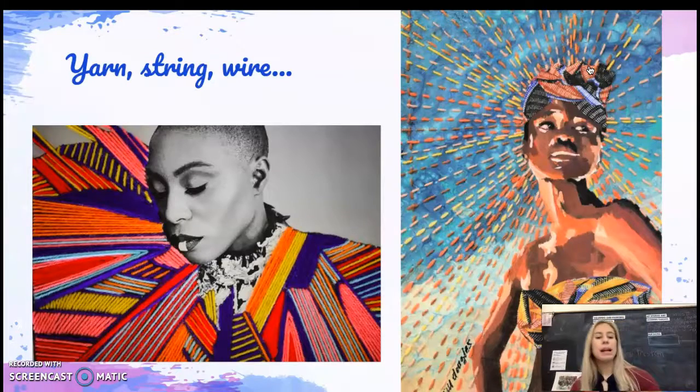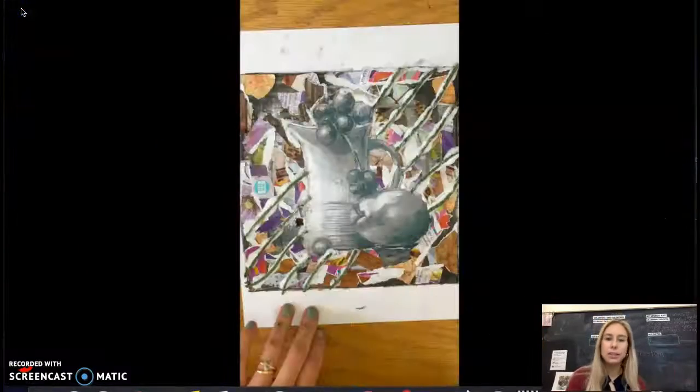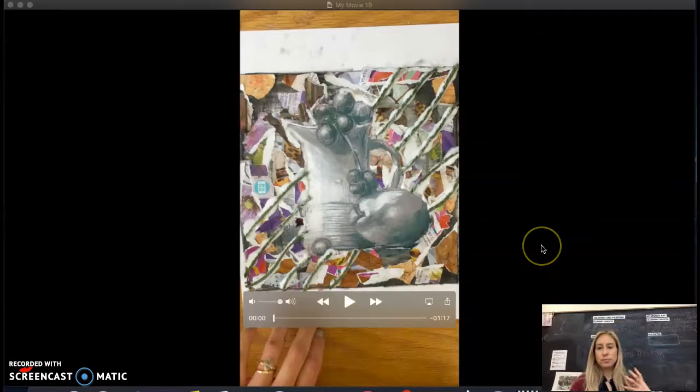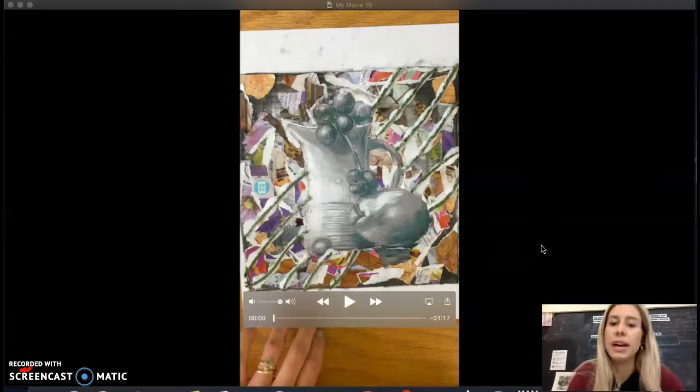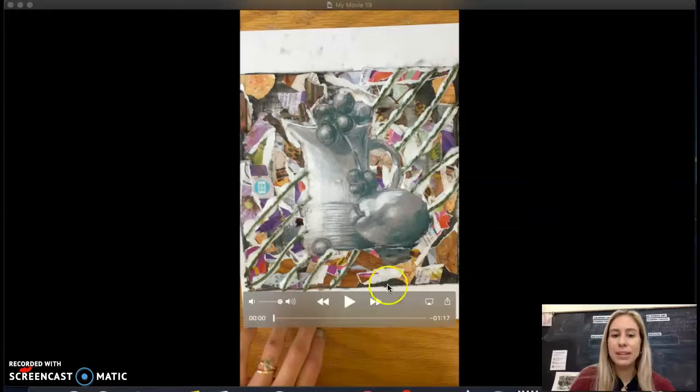I'm going to go ahead and play the time lapse video that I created as an example. I'm just doing some of the basics with yarn into the background of the still life.